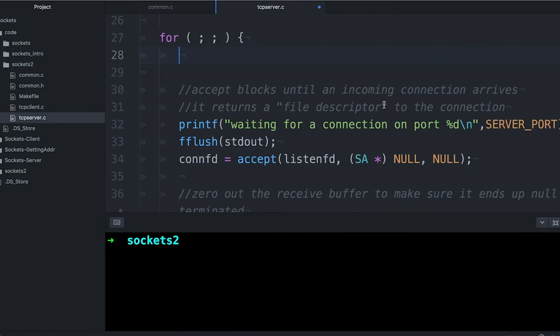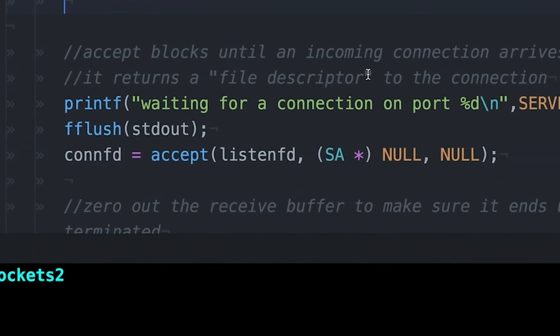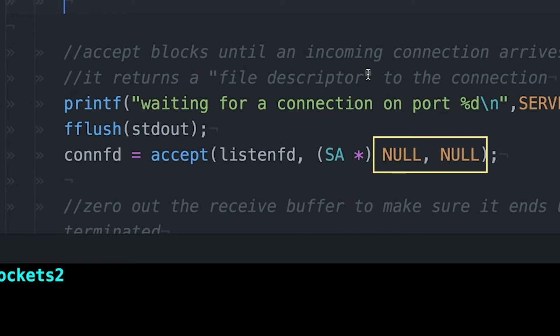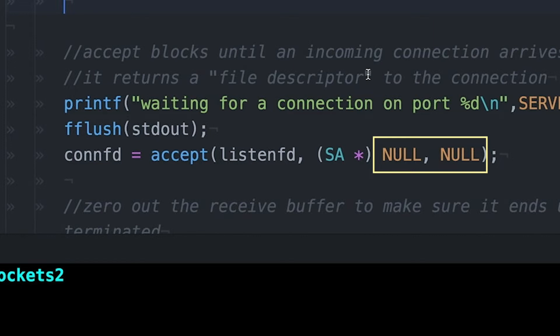This is going to be a really short video, but I wanted to look at that accept call from our previous example. Last time when I showed you that accept call, there were two arguments there at the end. They're both null, and I told you it had something to do with getting the address from the client, and that's exactly what they're for, and that's what we're going to do today.